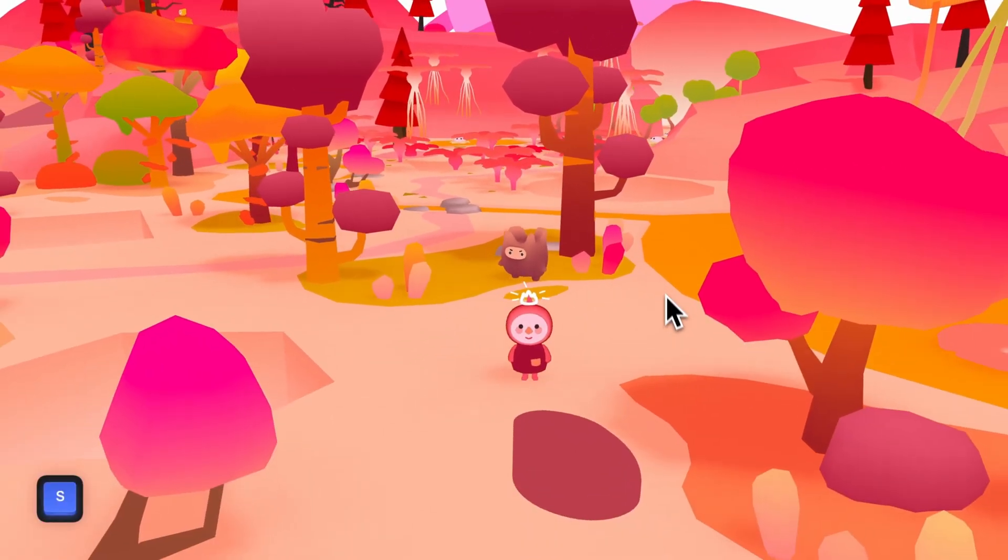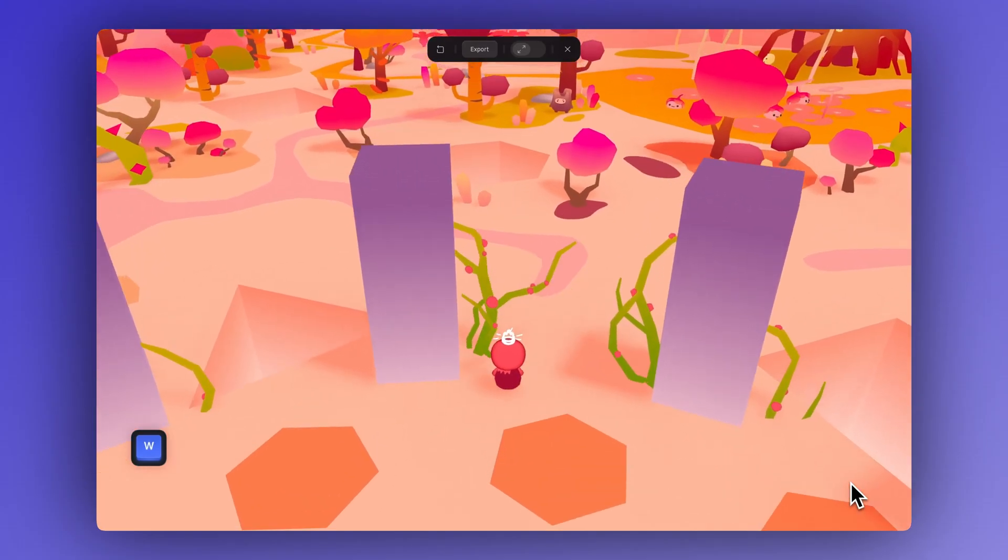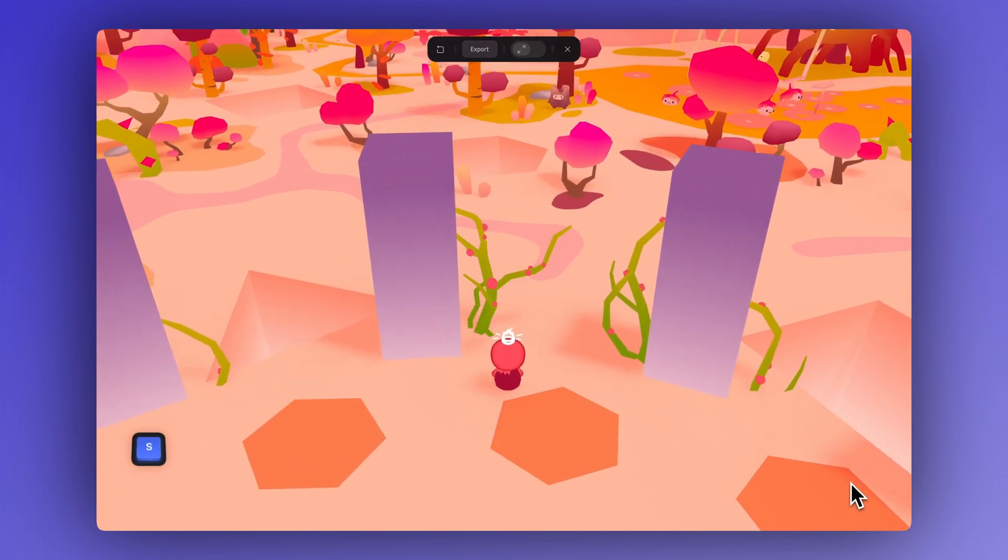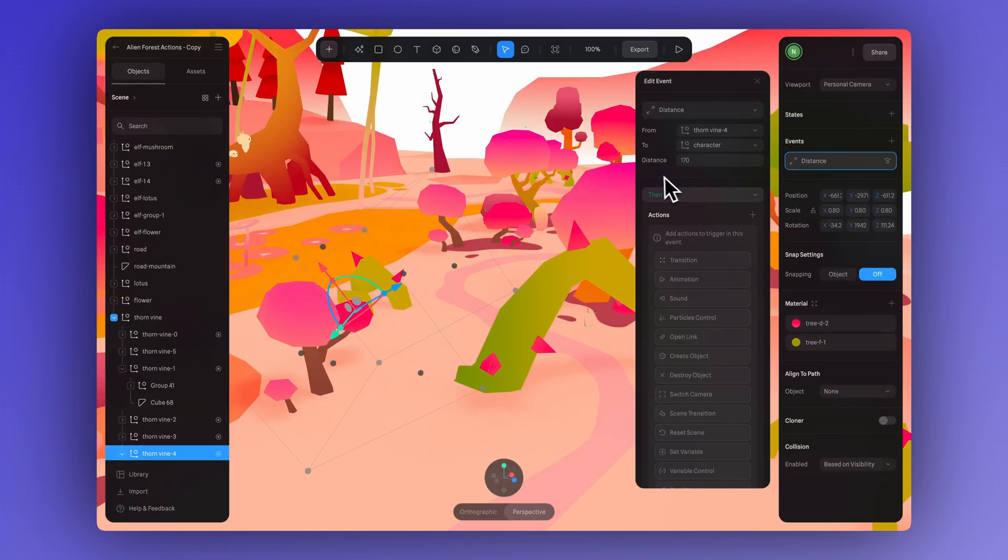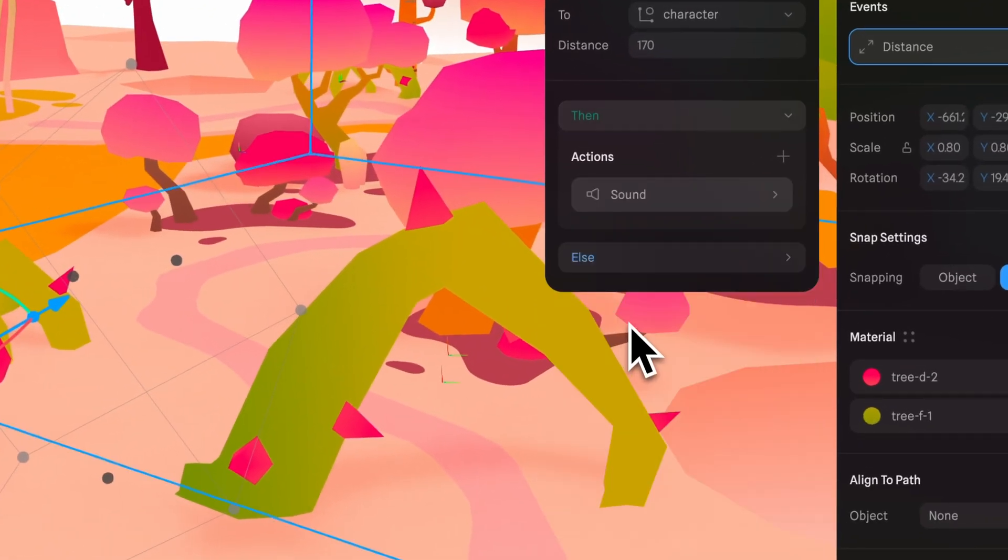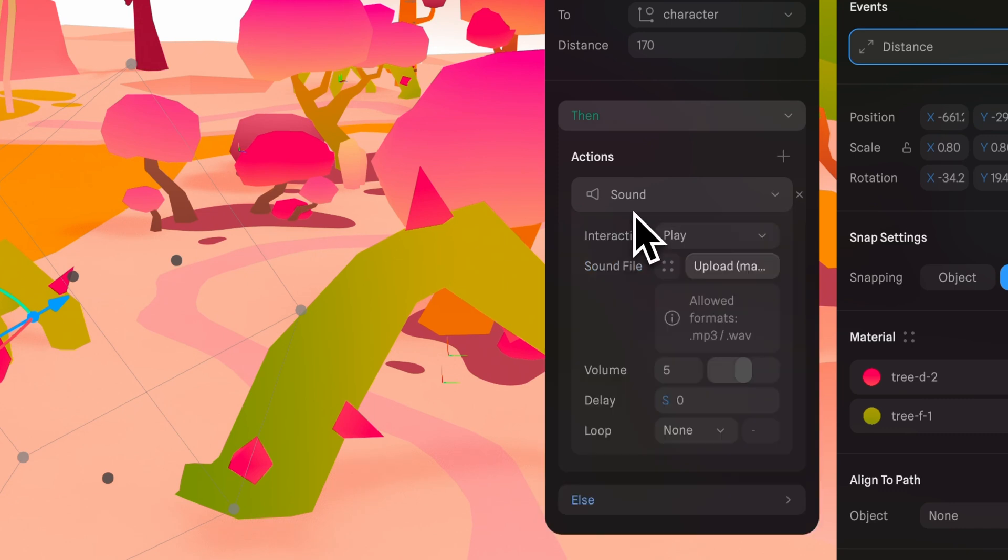And to make your experience even more immersive and fun, you can also add sound effects. To do this, we simply need to add a sound action to the distance event. You can do this in either the then or else section.